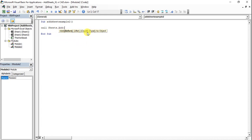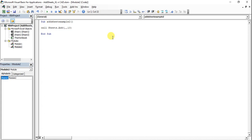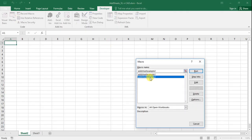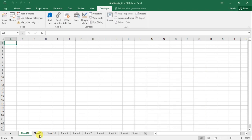These parameters are optional: Before, After, and Count. Here we have to specify the number of sheets to be added, so I will go with 10. Close the bracket, go back to the workbook, and execute the macro addSheetExample2. You can see 10 sheets are added.